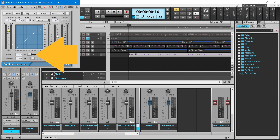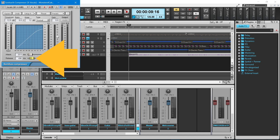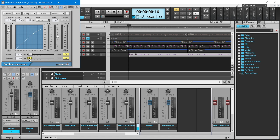Next, drag the slider to the right of the word Attack to the right until it says about 20ms in the white box to the right of the word Attack. Then drag the slider to the right of the word Release to the left until it says about 100ms in the white box to the right of the word Release. Now at the top right of the compressor pane, click on the X icon to close the pane.